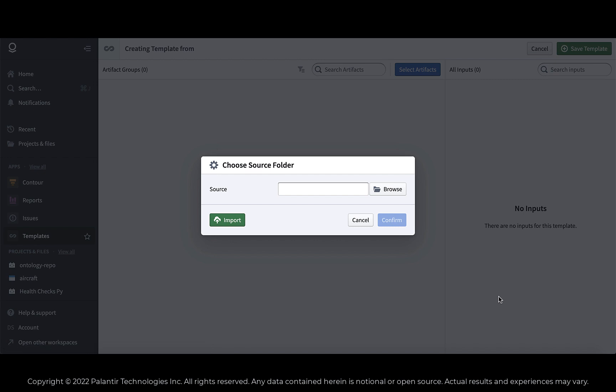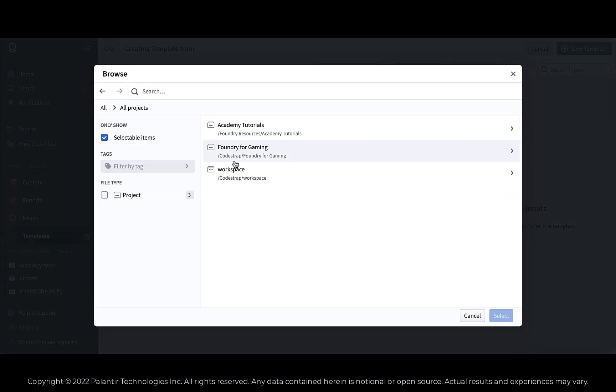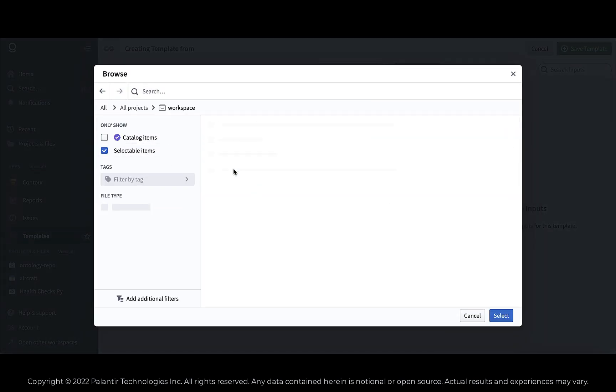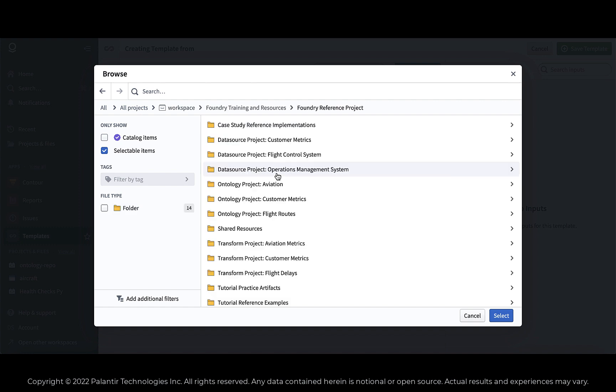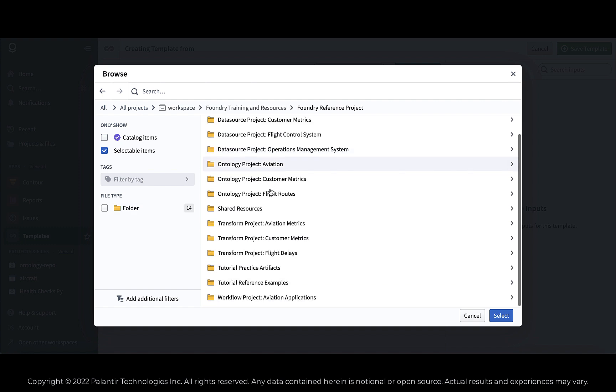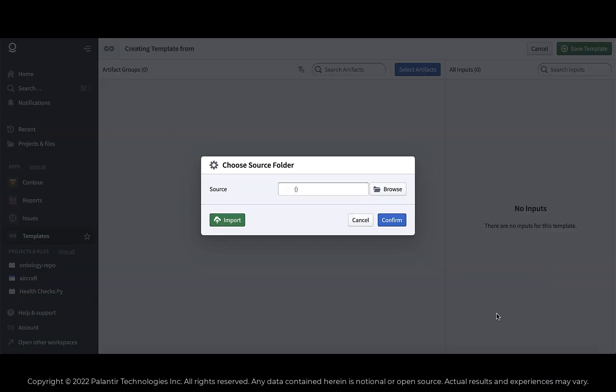All right, here we go. We're going to create a new template. And I chose one of the projects. I think it was the Aviation Metrics project. Let's see here. Yeah, because this one includes a code repository.